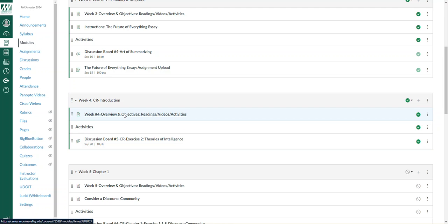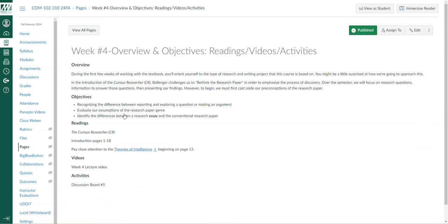One thing we want to point out as we're moving into the introduction is where Ballinger really challenges us to rethink the research paper.